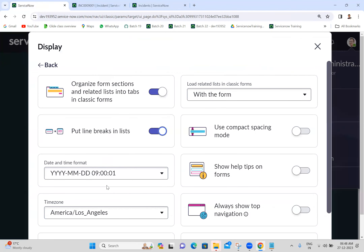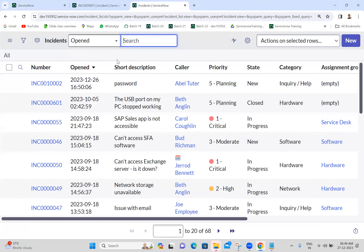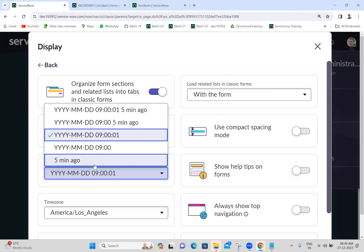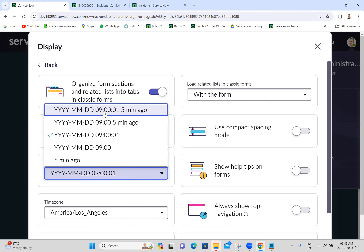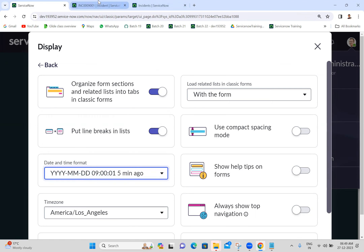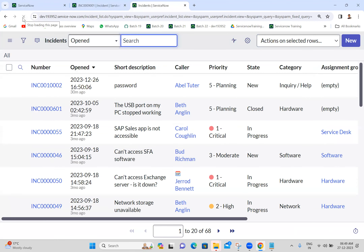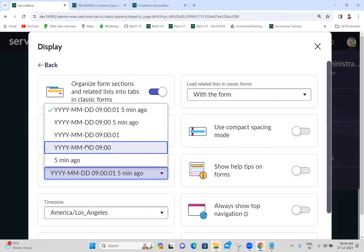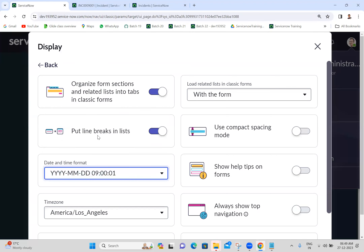Next, date and time format: year, month, date, hours, minutes, seconds. Any date and time fields - here we have open date and time. It looks like year-month-date hours:minutes:seconds. If you want to change the format, you can see the available formats and click on any one. Refresh any form or list and you can see how it looks - date and 'ago' is also showing. Based on the format selected here, date and time fields will appear. The default one is what I'm keeping.